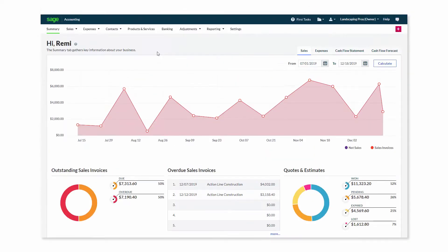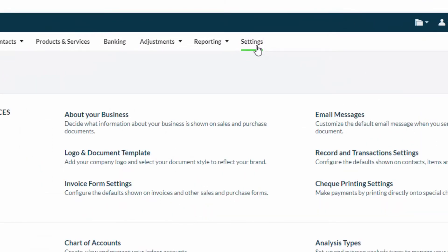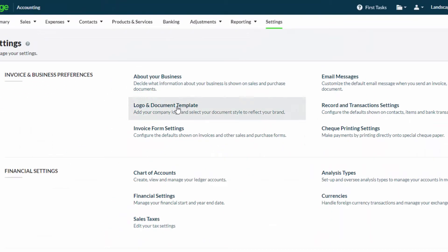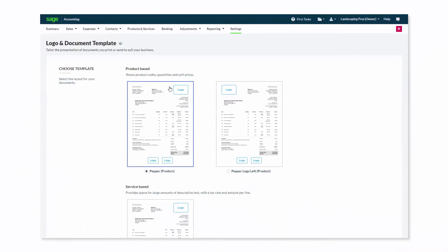Accounting provides you with the ability to customize how your invoices will appear. From Settings, you can select Logo and Document Template.